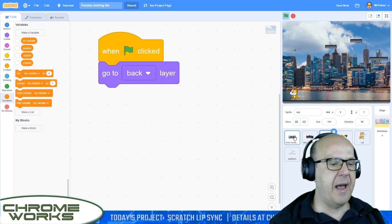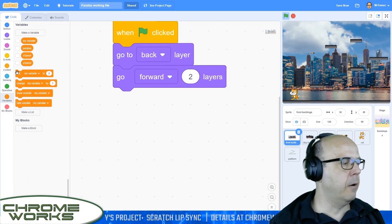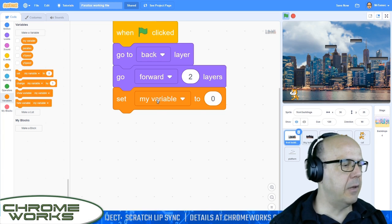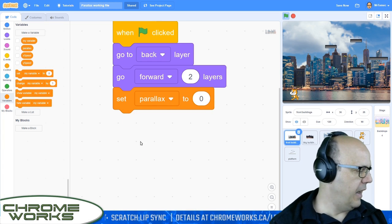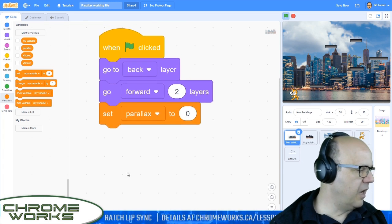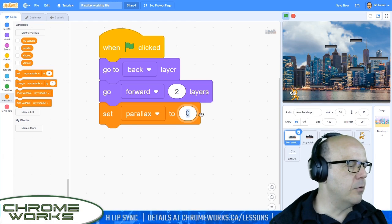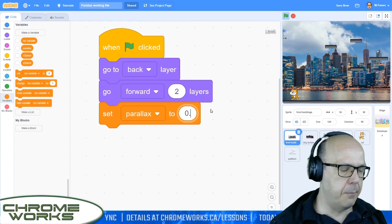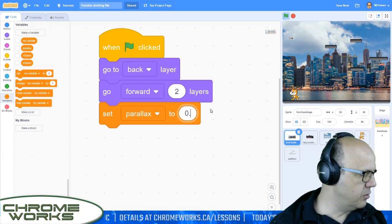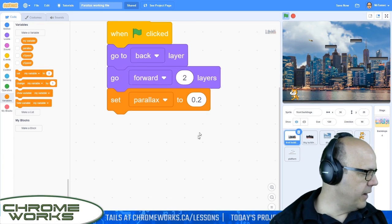I'm going to go back to the front layer and add our parallax variable. Set parallax. The first number I'm going to use — you want the front to move around not quite as much as the other layer — so we're going to go with a very small number: 0.2.